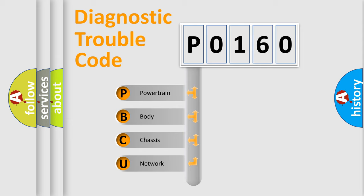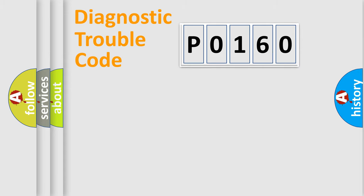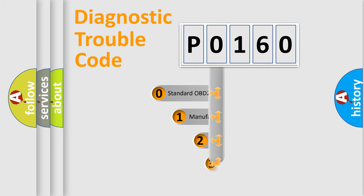We divide the electric system of an automobile into four basic units: Powertrain, Body, Chassis, and Network. This distribution is defined in the first character code.